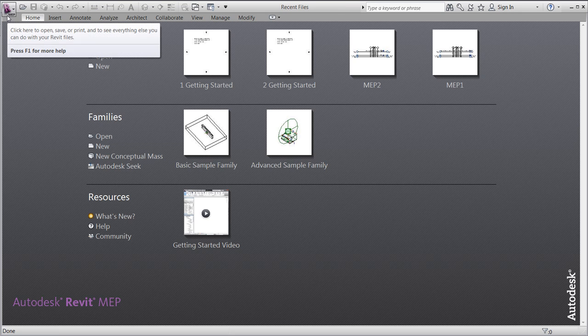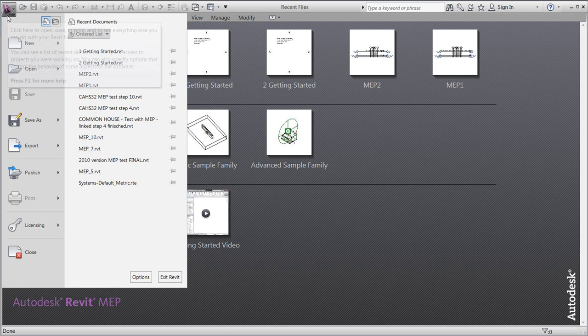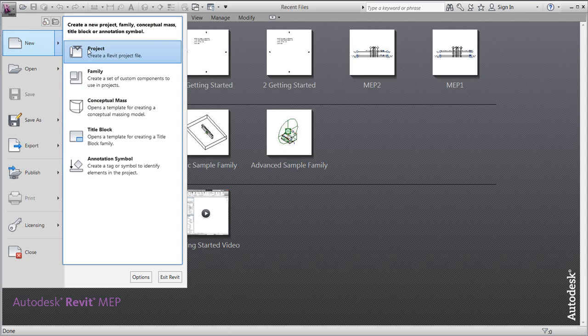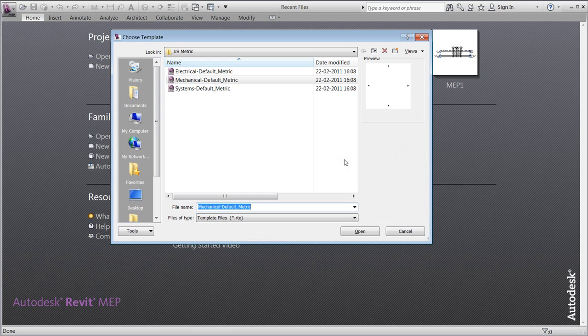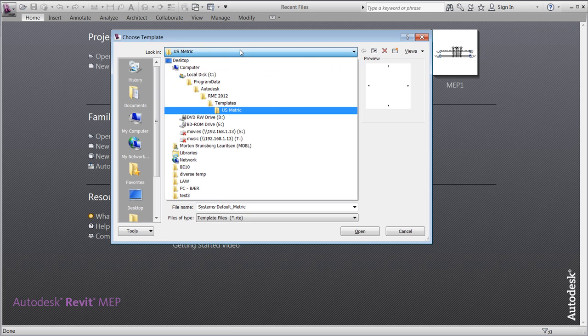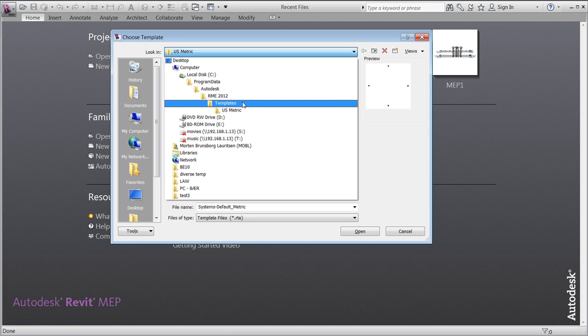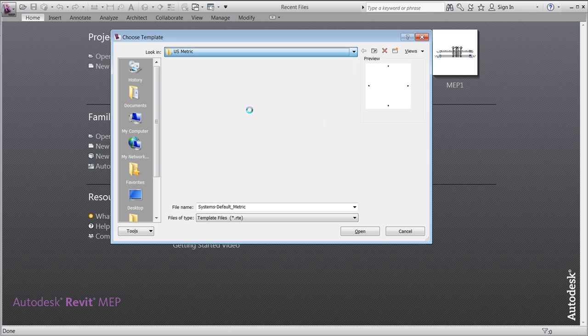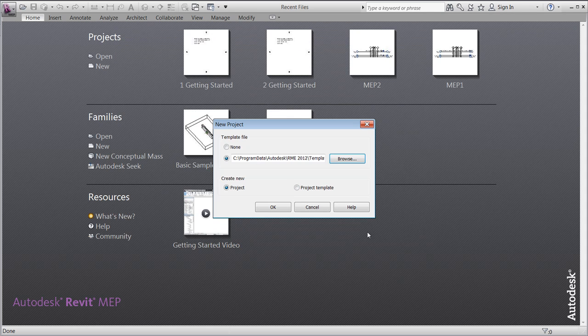When opening the program, your interface should look familiar to this one. To get started, go to the application menu and create a new project. Browse to the system default metric template. In Windows 7, this is located under Program Data, Autodesk, RME 2012, Templates, US Metric. Before opening, make sure you're creating a new project.